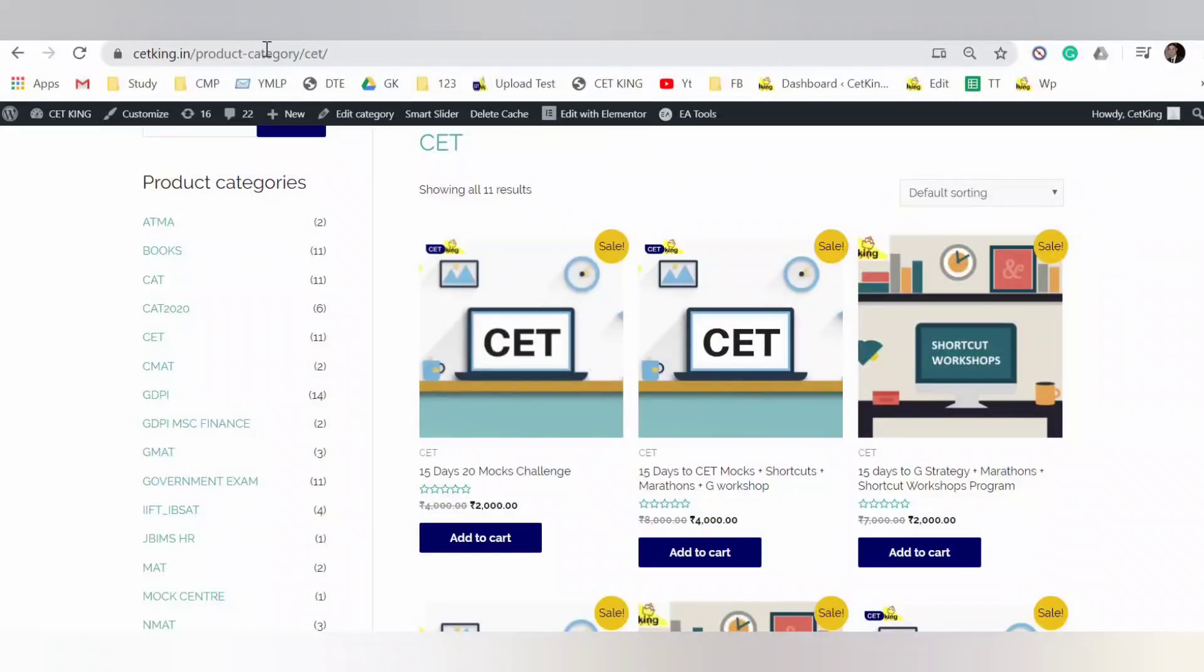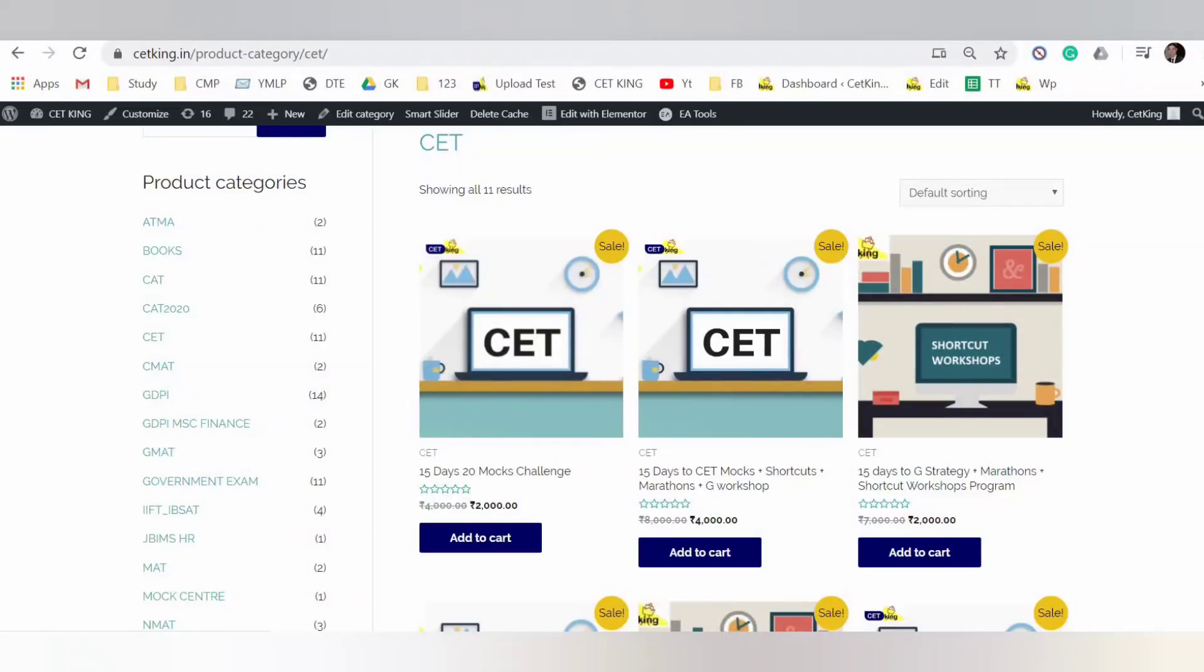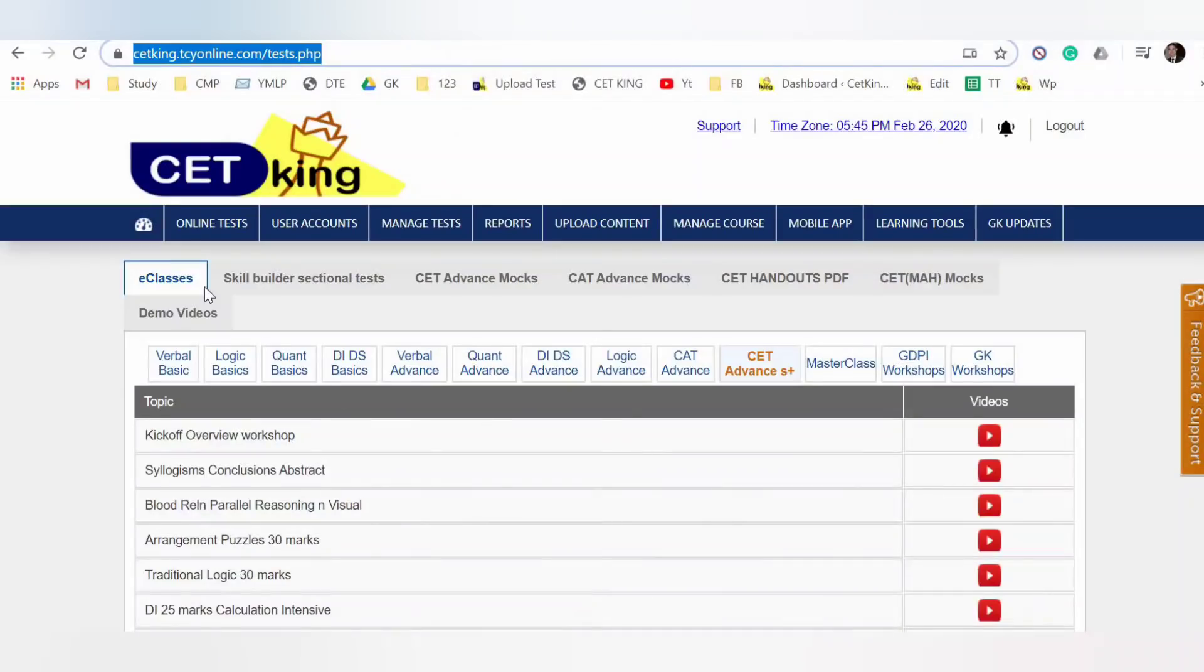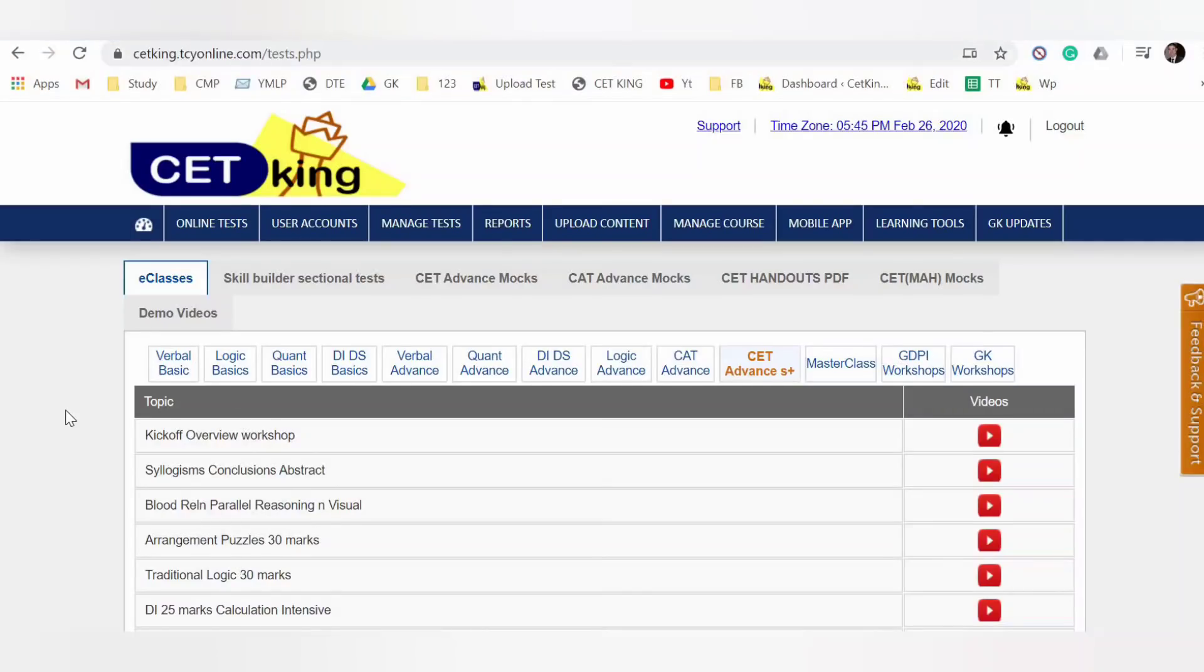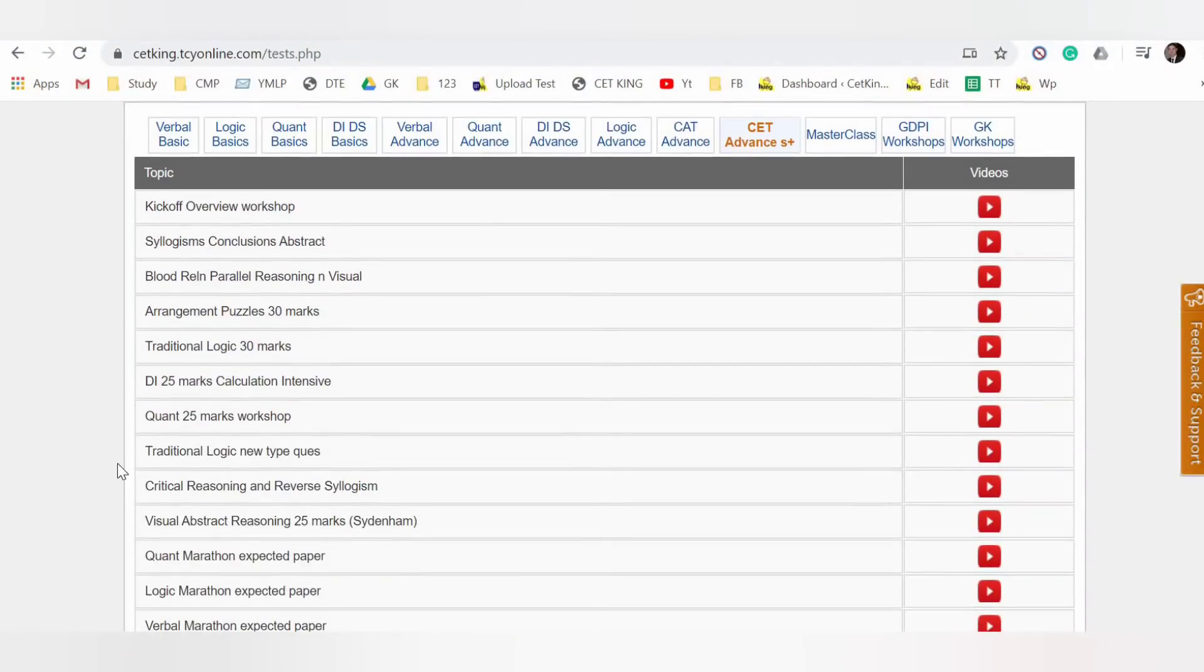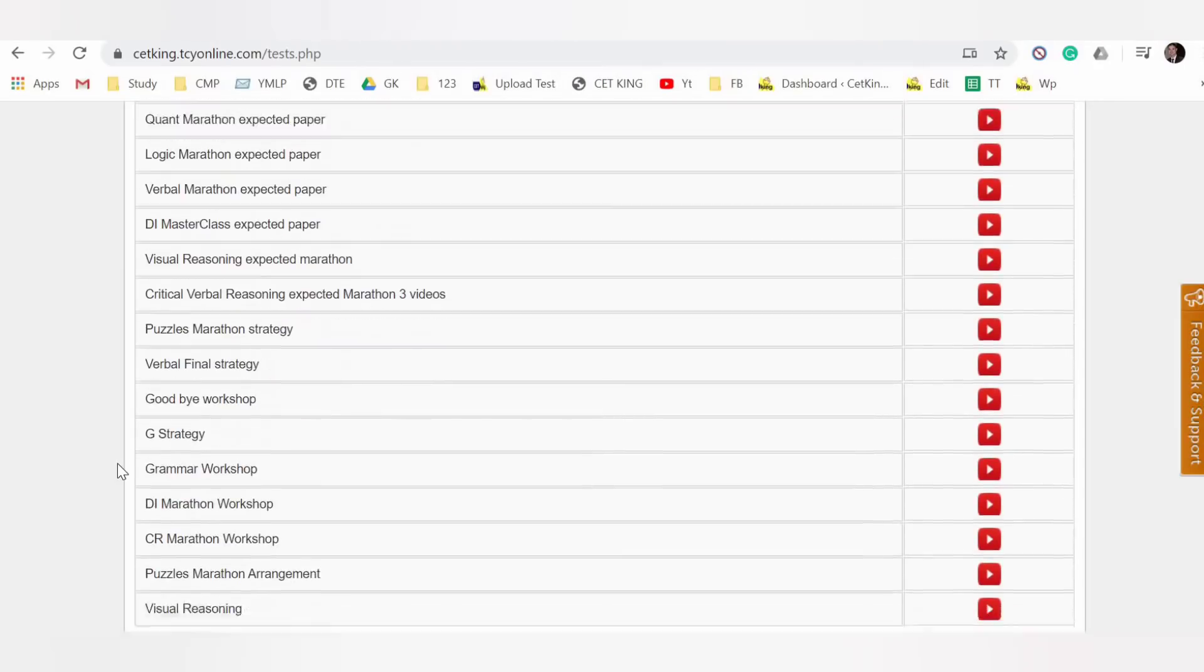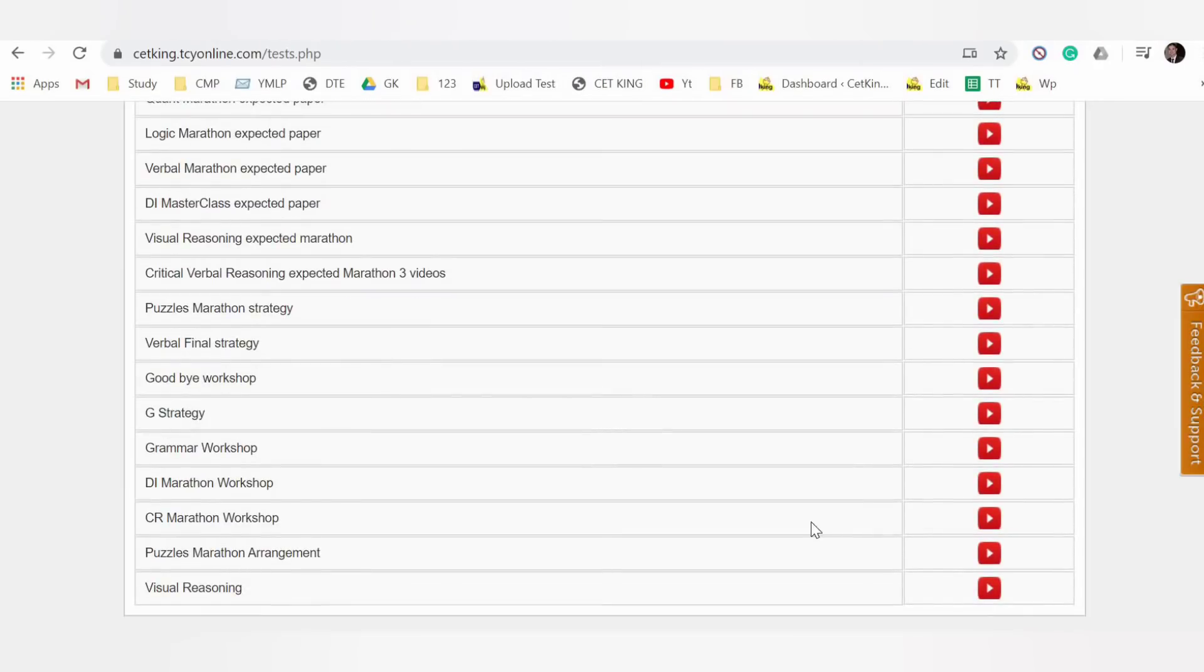In case you want to join our program, go to the link cetking.com.in/product-category/CET. I'll give you the link in the description box below. Here we are launching three products: only mocks, mocks and shortcuts, and only shortcuts, especially the G strategy and the marathon. So in case you already have joined us for the books, you can go for only the marathon program or only the shortcuts program. Okay, so once you log into the system, go to e-classes. In this e-classes CET Advanced Plus Plus, in CET Advanced Plus Plus all the shortcuts are there.